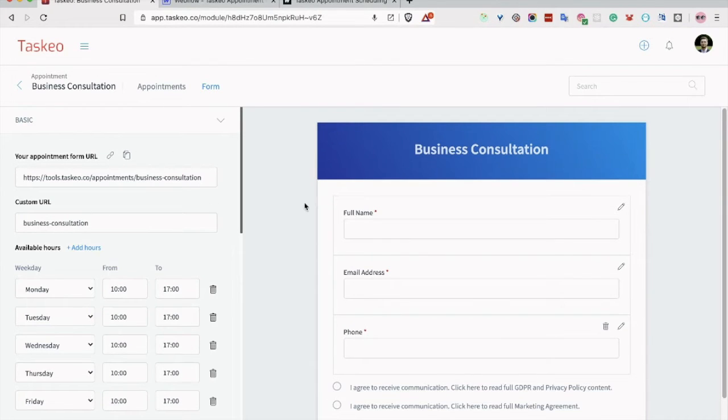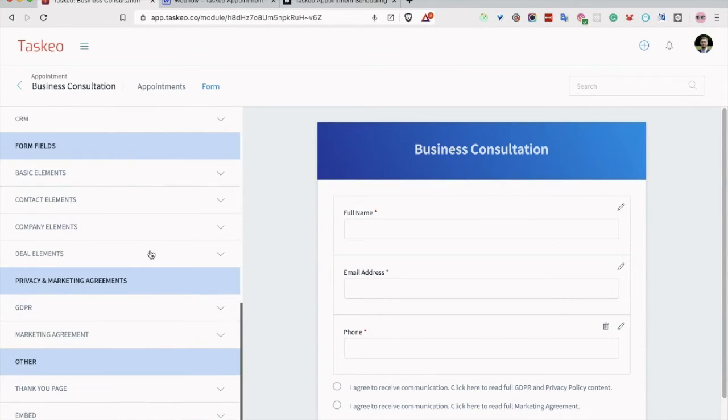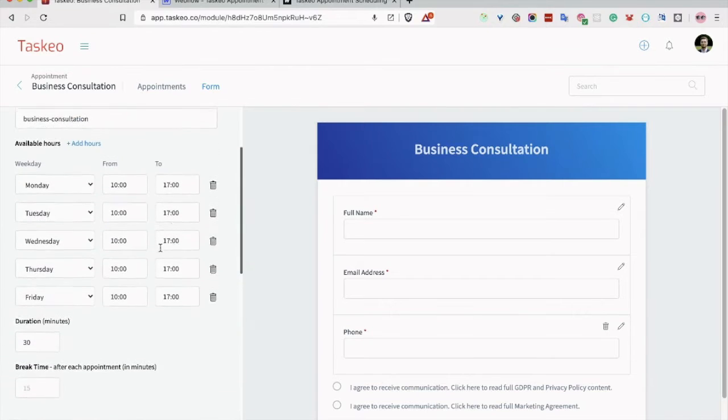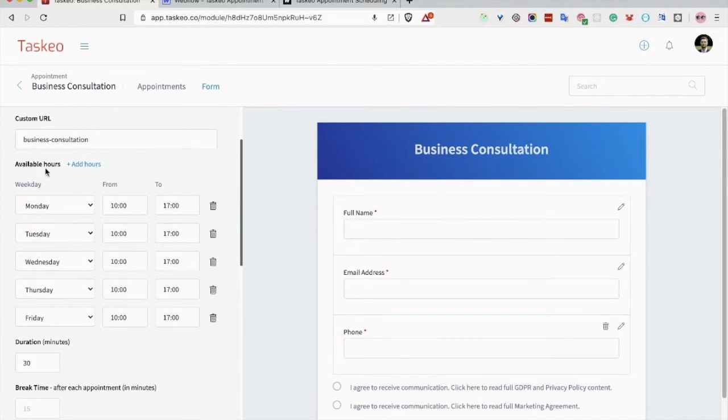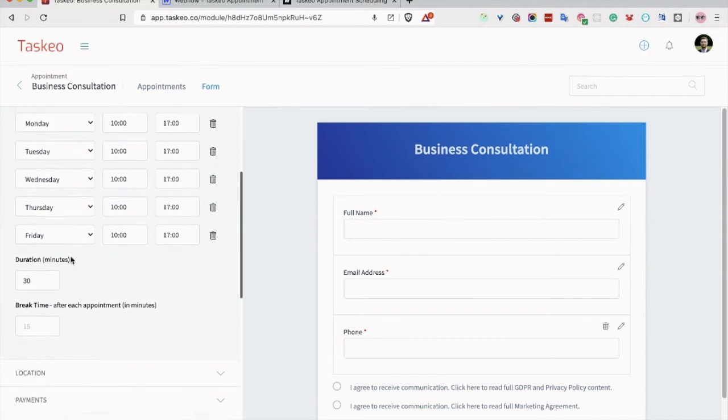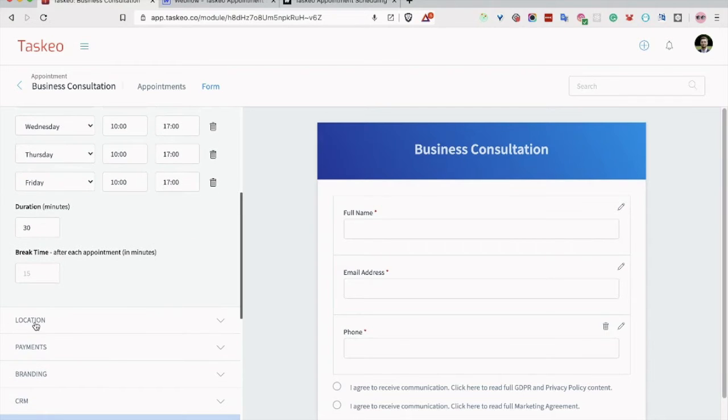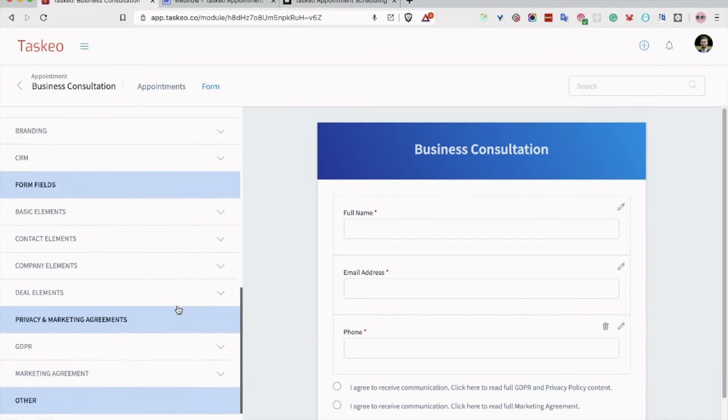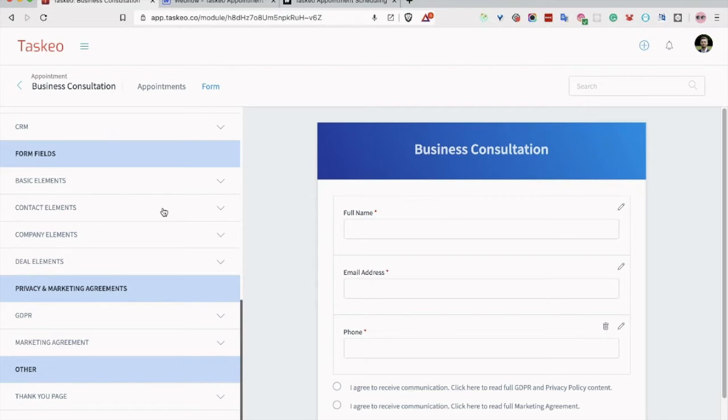And here you can see on the right, the form preview, and on the left is the complete list of all the options you can modify for this appointment form. Starting with hours, through duration, break time, location, payments, branding, CRM connection, as well as elements which you are seeing here, like name or form.